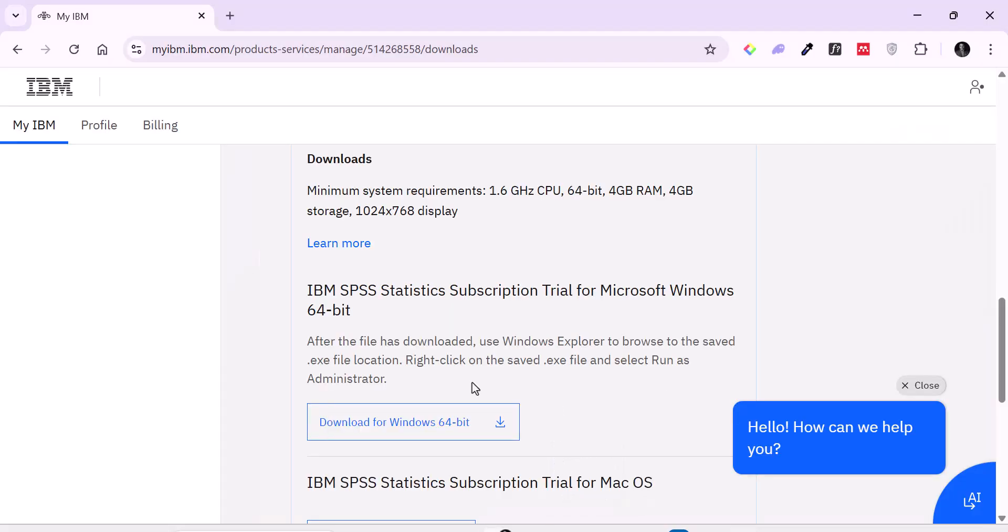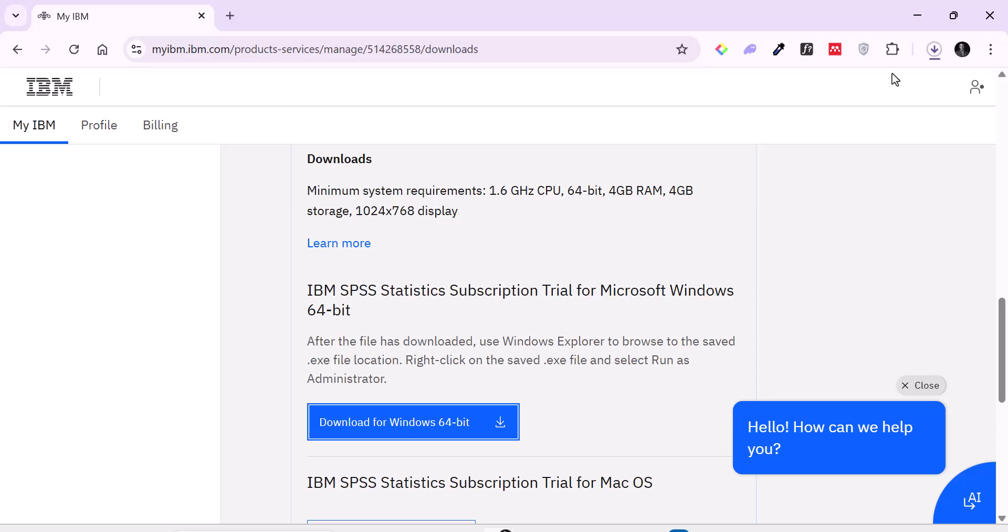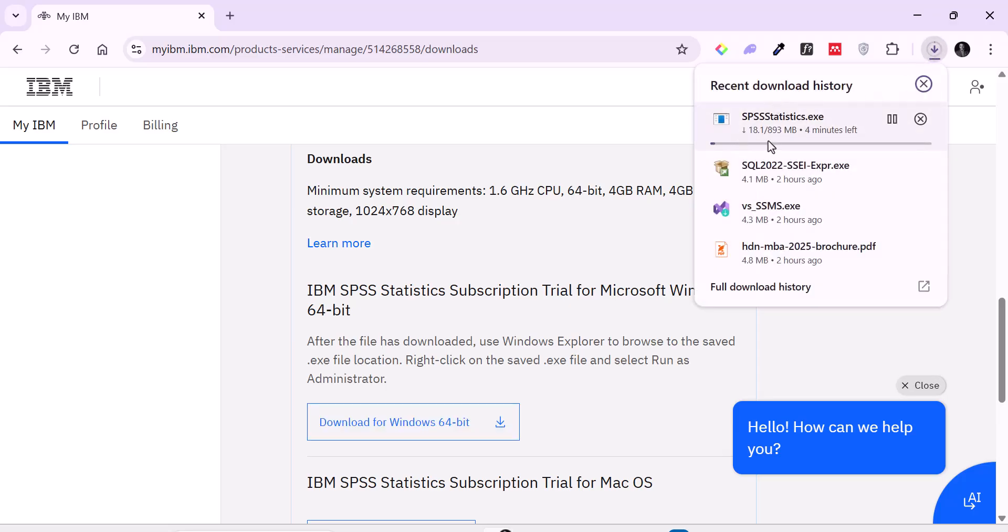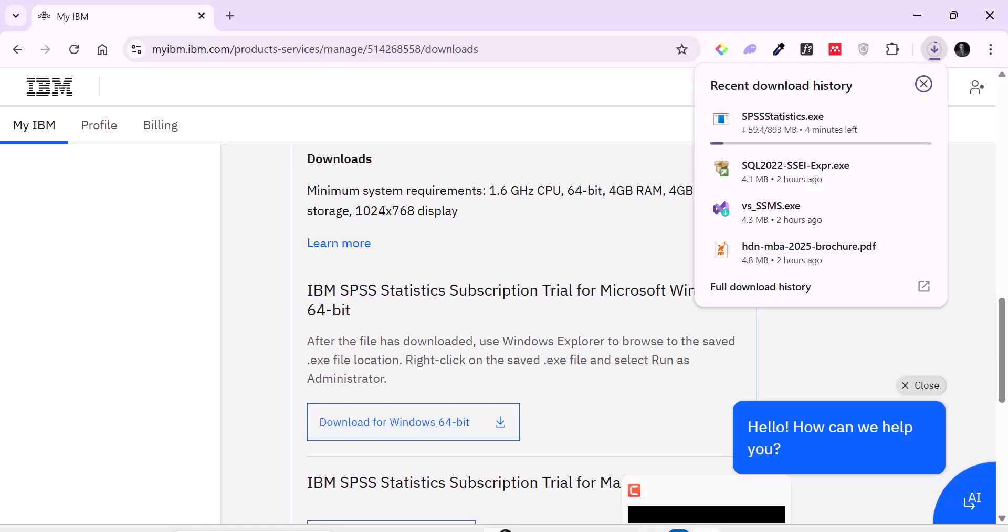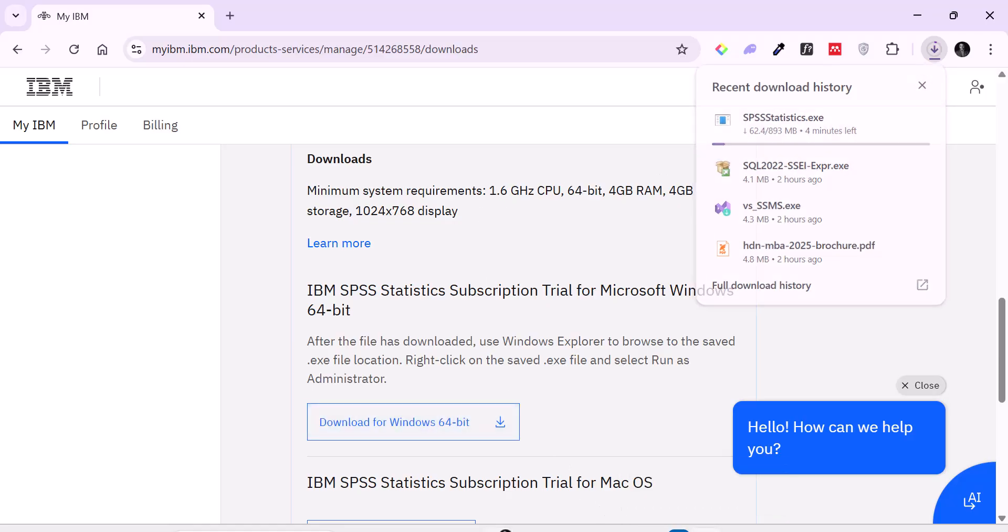And the download process should begin immediately. It won't take so long for the download to happen. So depending on your network speed, it might just take a little while. And then you have the application downloaded in your PC. So let's give it a bit of time. And then we can continue with the installation process.